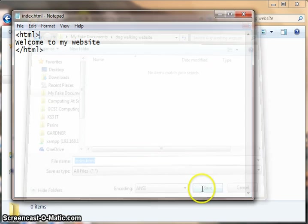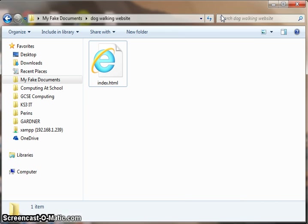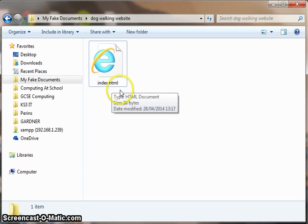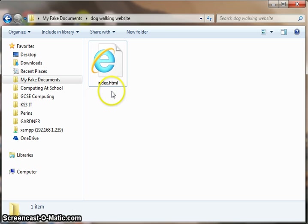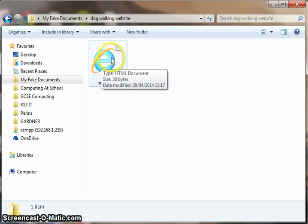Press save. I'll just minimize Notepad so that I can see my dog walking website folder now has a file in it called index.html. And if you named it properly, you should see the icon for whichever web browser you use. On my computer, I use Internet Explorer, and that's why I've got the big E icon.